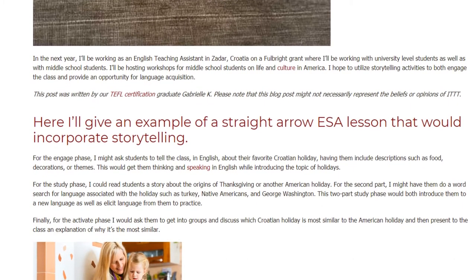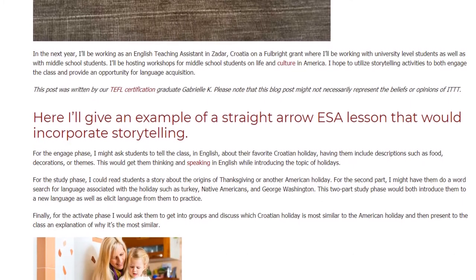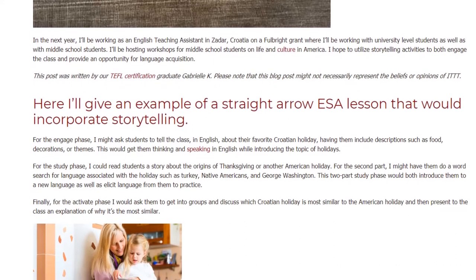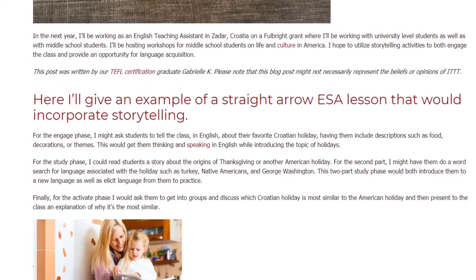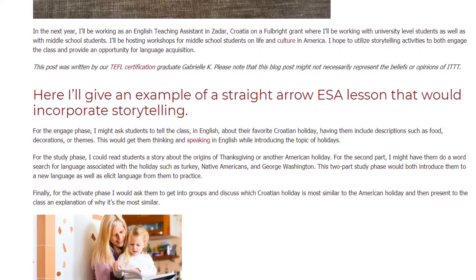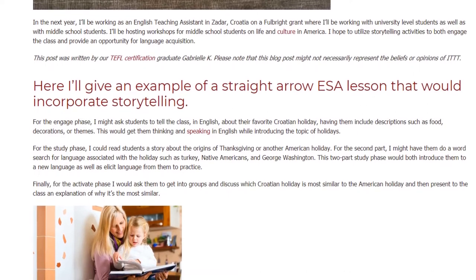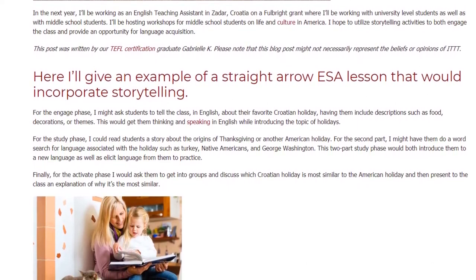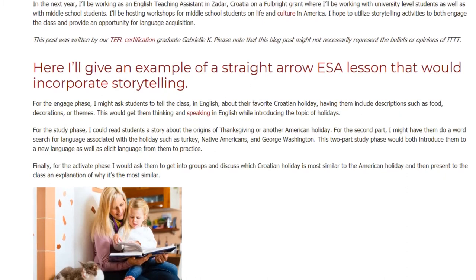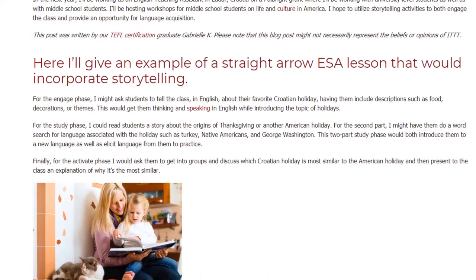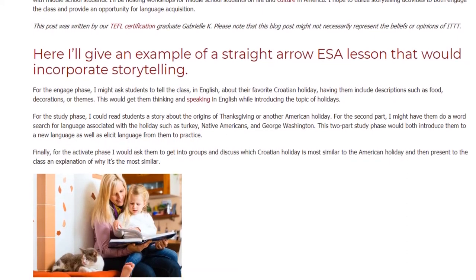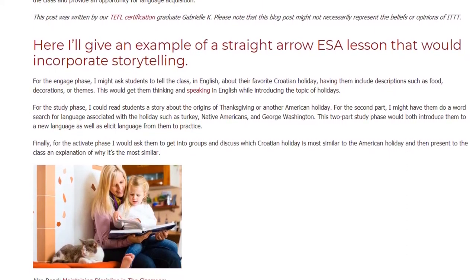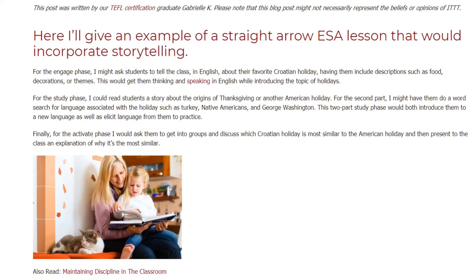For the study phase, I could read students a story about the origins of Thanksgiving or another American holiday. For the second part, I might have them do a word search for language associated with the holiday, such as turkey, Native Americans, and George Washington. This two-part study phase would both introduce them to new language as well as elicit language from them to practice.